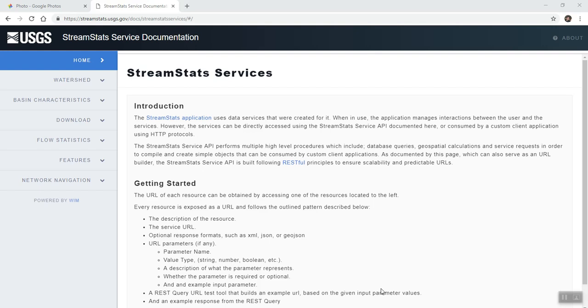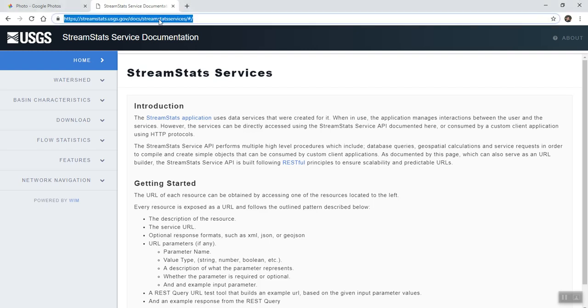Alright guys, today I'm going to show you how to delineate a watershed using the StreamStats USGS application. You don't need it to be downloaded, you just go to the above URL.